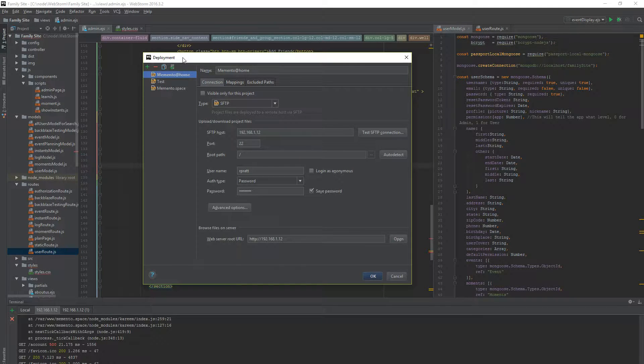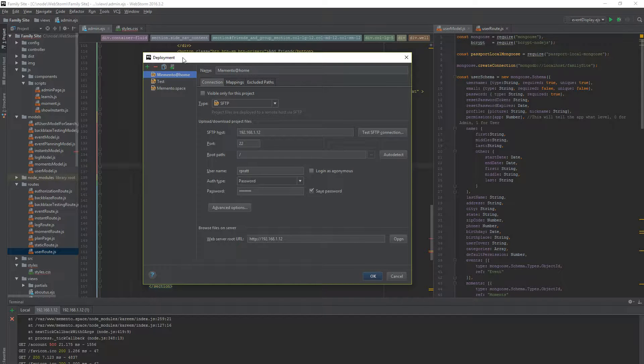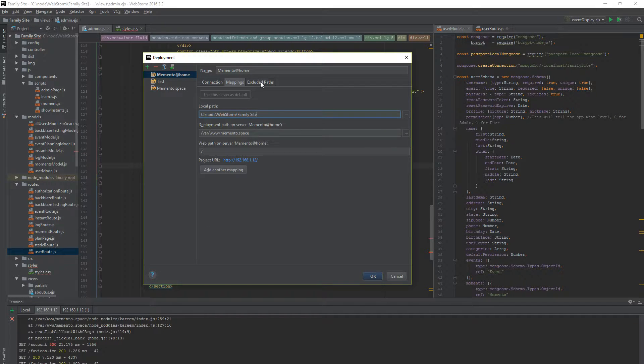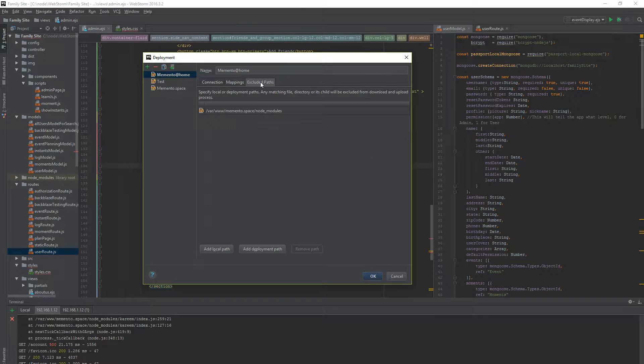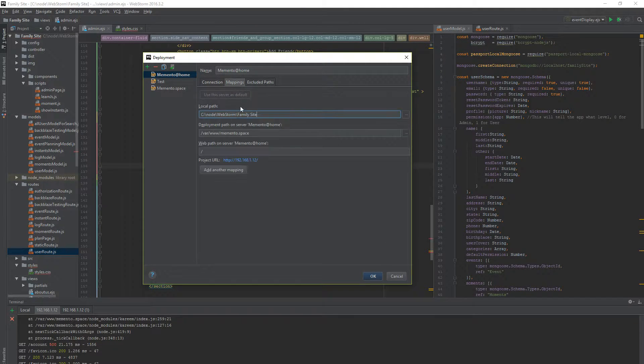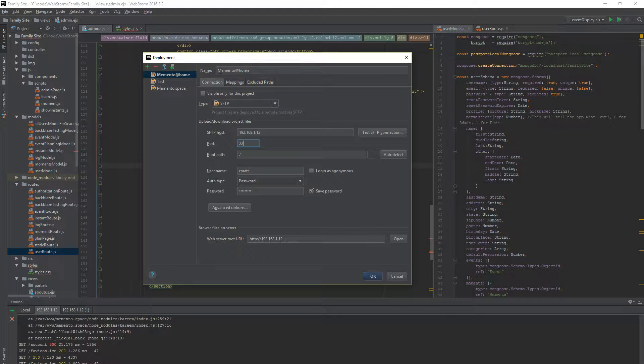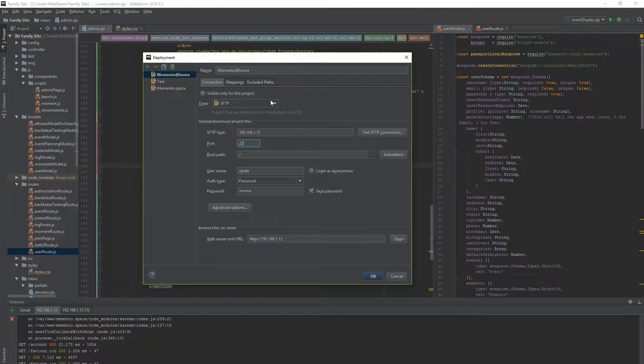So you have three tabs in here. You have Connection, Mappings and Excluded Paths. I have some in each. So the name of my app, which is right here. Connection, which is SFTP.